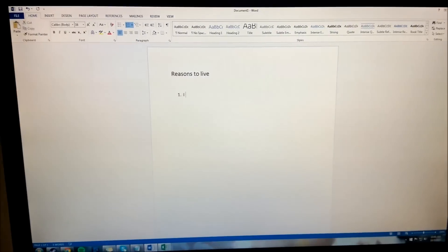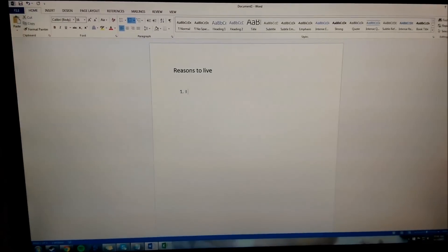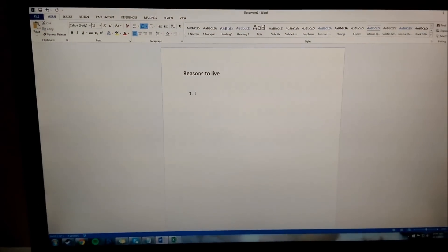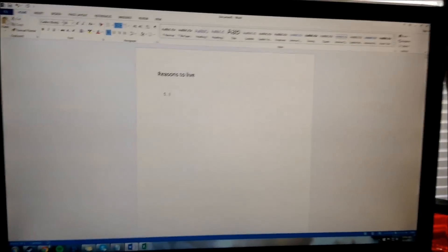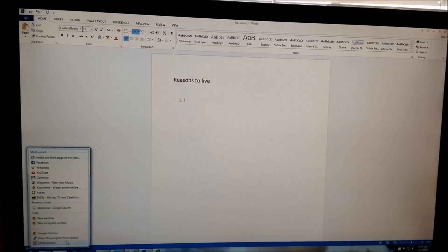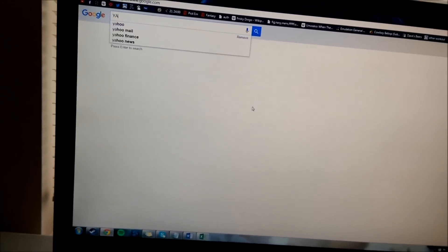Oh God, sorry about that guys. Oh man, my bad. That will not happen again. I am really sorry. All right, let's go to Yahoo.